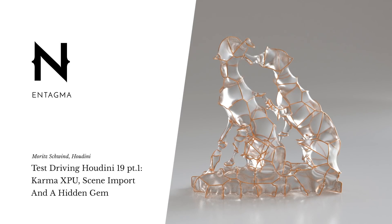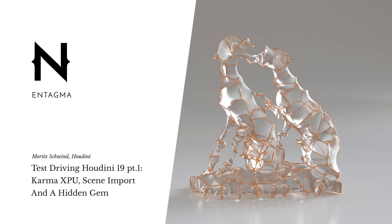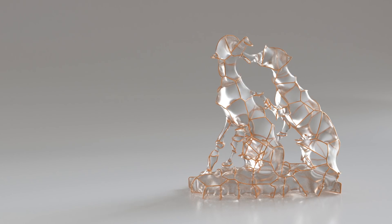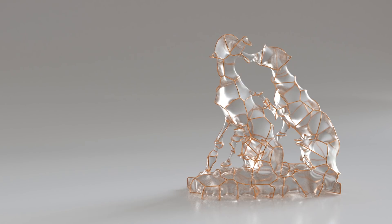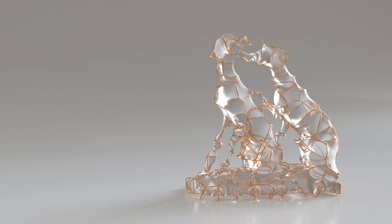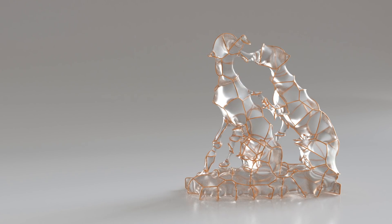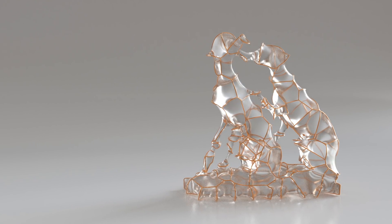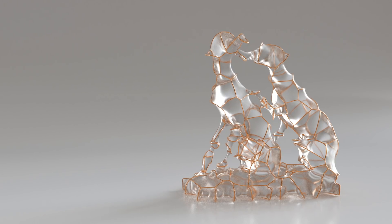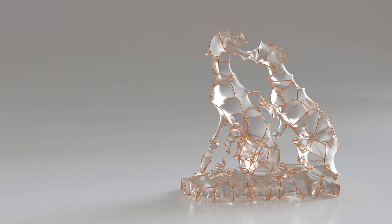Houdini 19 has been released and as always it's quite a handful to find out which features to focus on. With this release, I have the feeling that Side Effects focused on providing high-level tools that are more pipeline-centered and focused on big studios, while also providing maintenance and further development of pre-existing features.